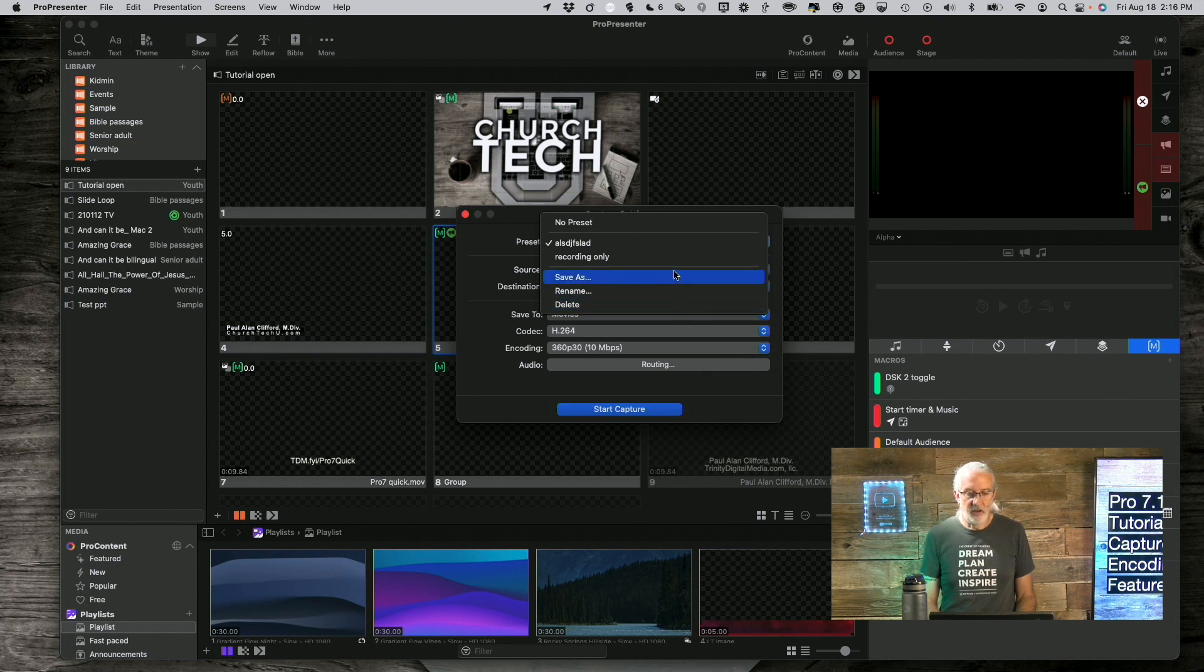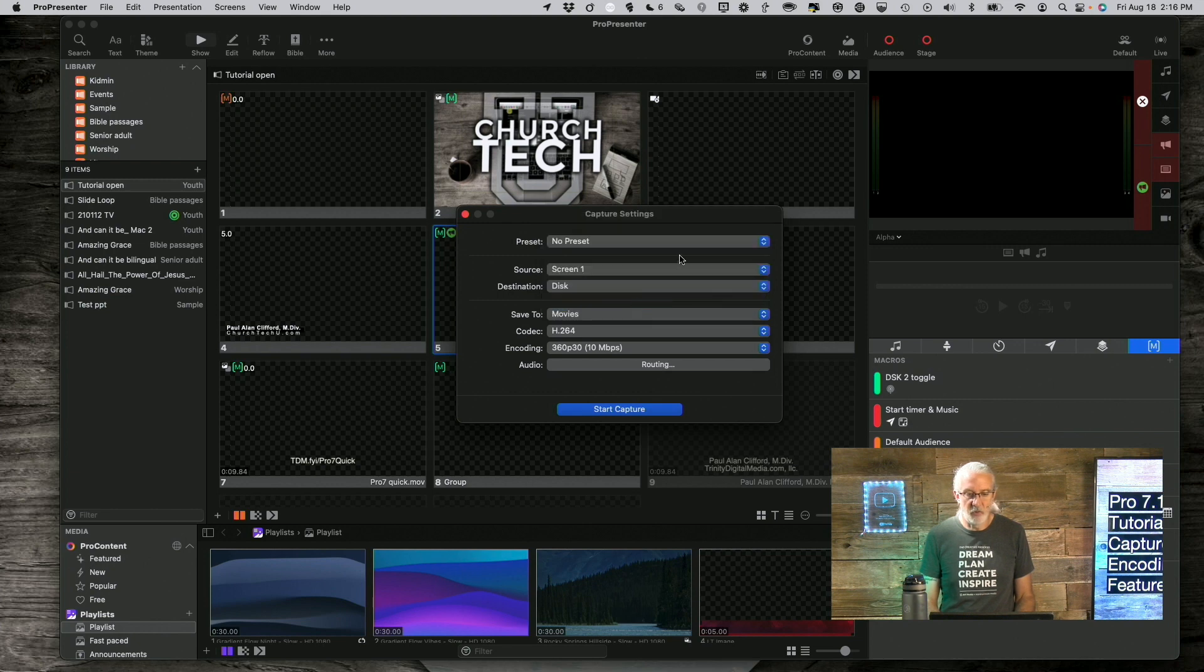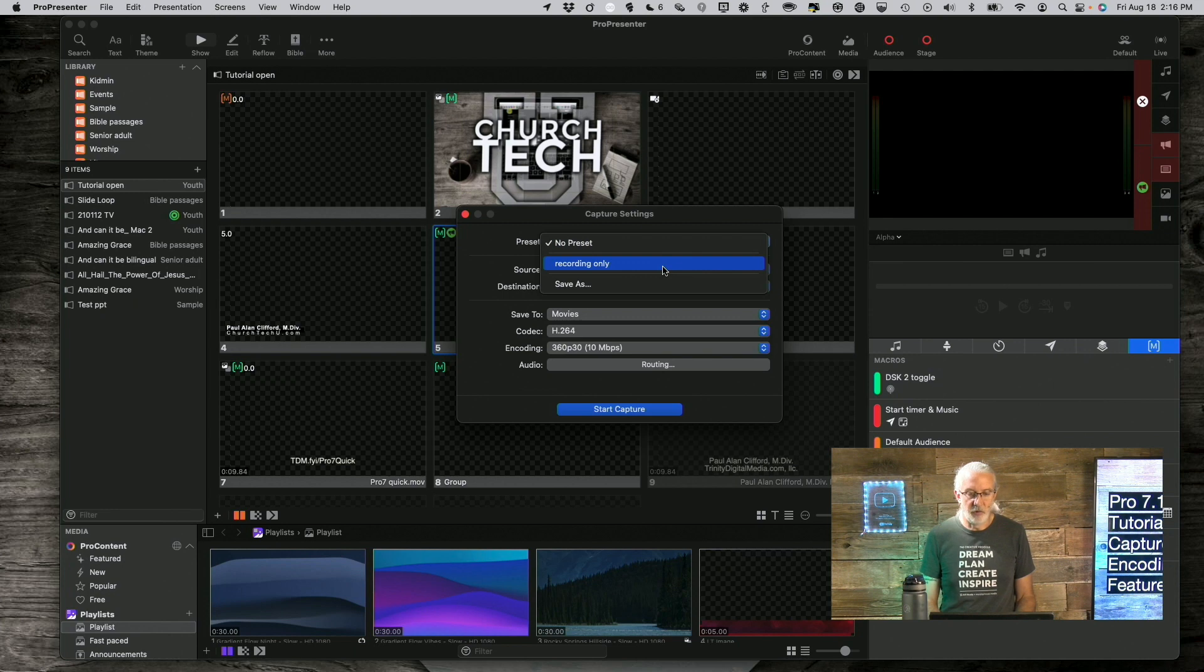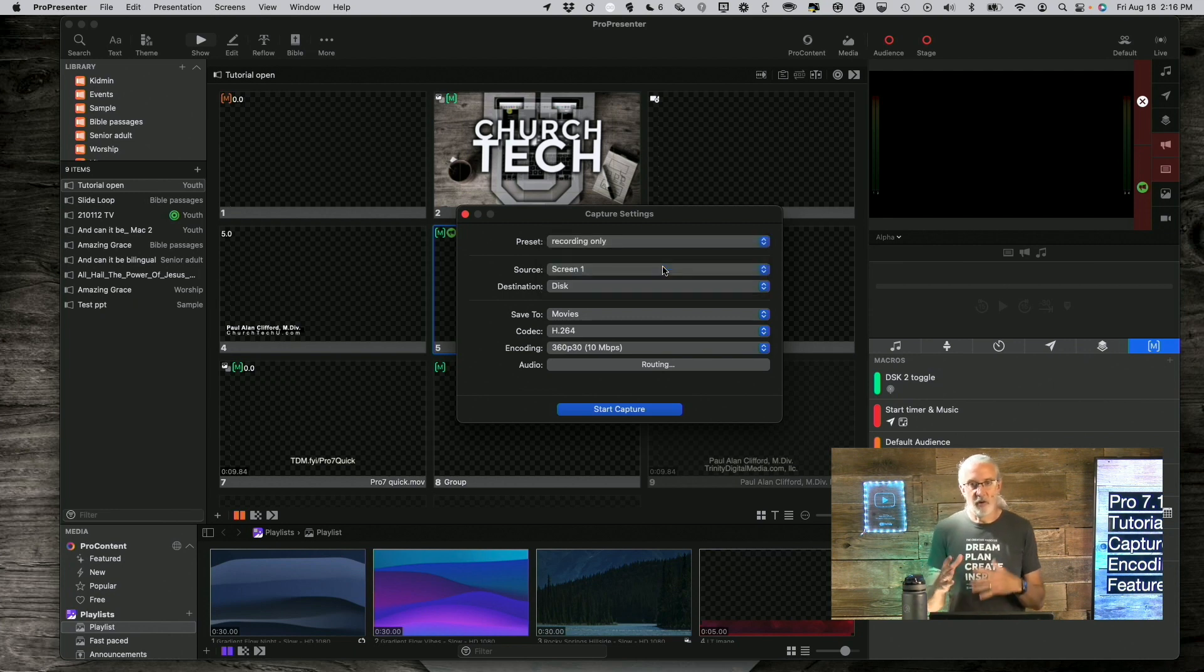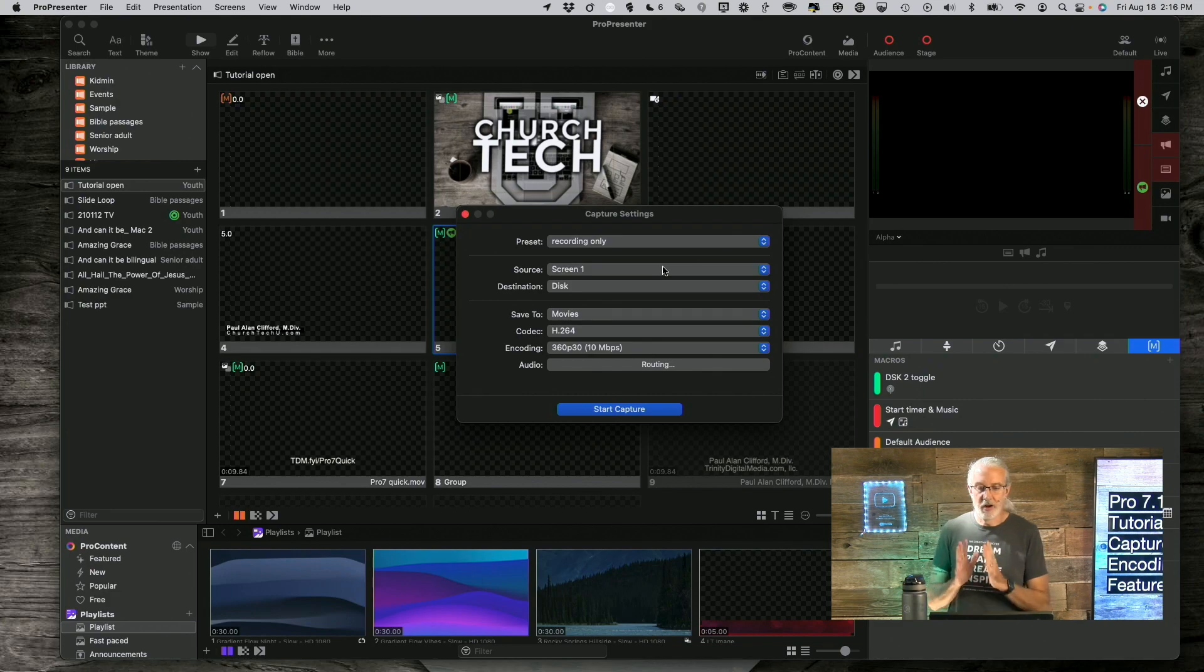Now I have a recording only preset and I've got another preset that is for the live streaming. And I can also, while I'm at it, I could delete that one if I decide that I don't want it. And so, now I only have the recording only preset. So, I really have some flexibility there.